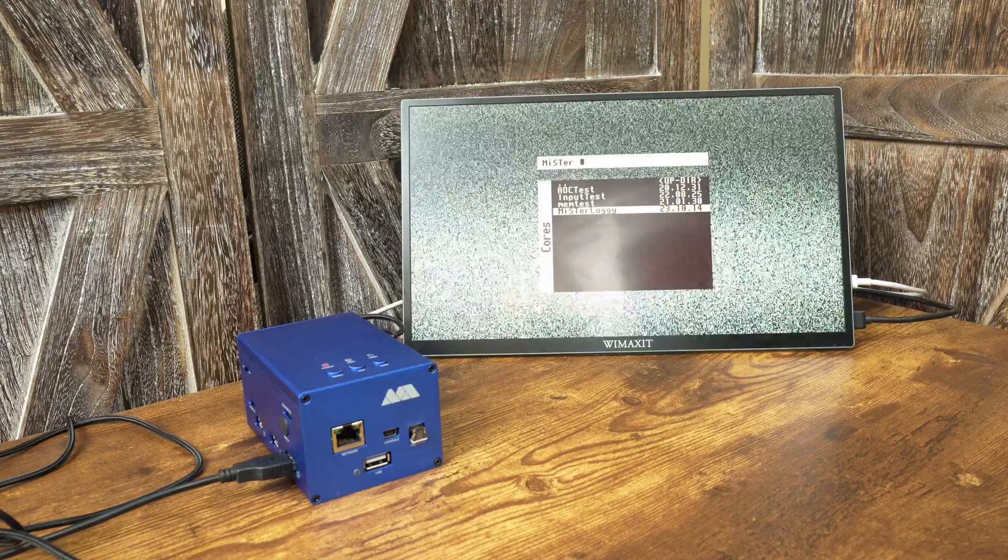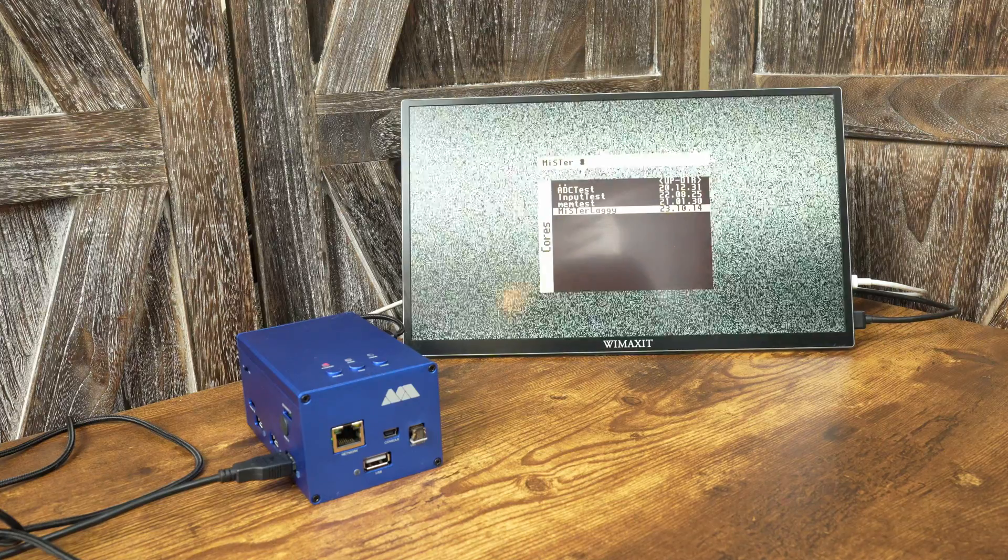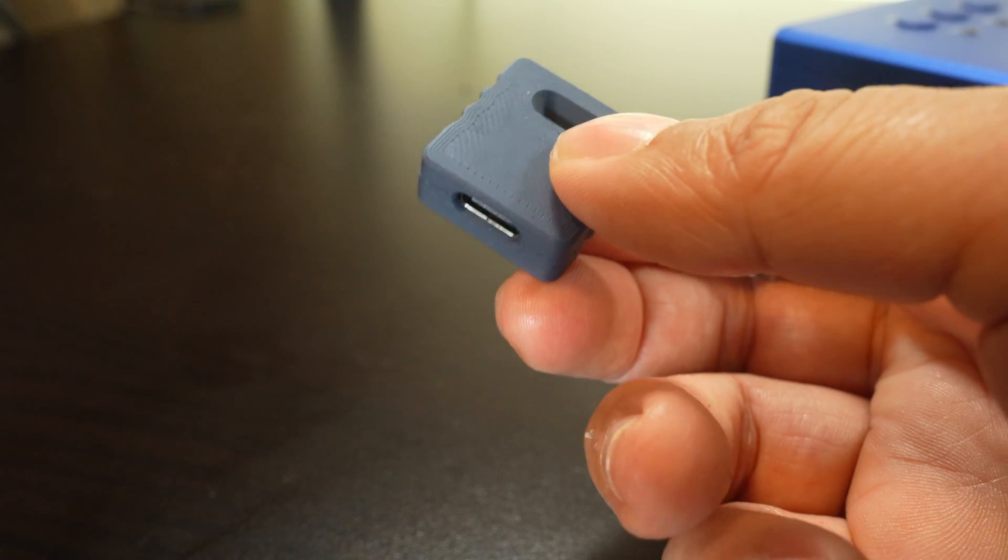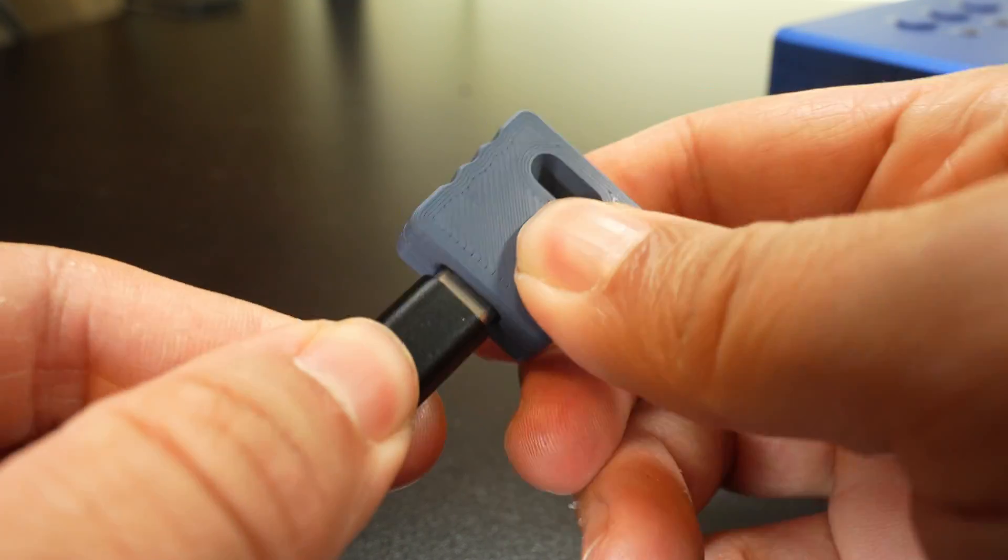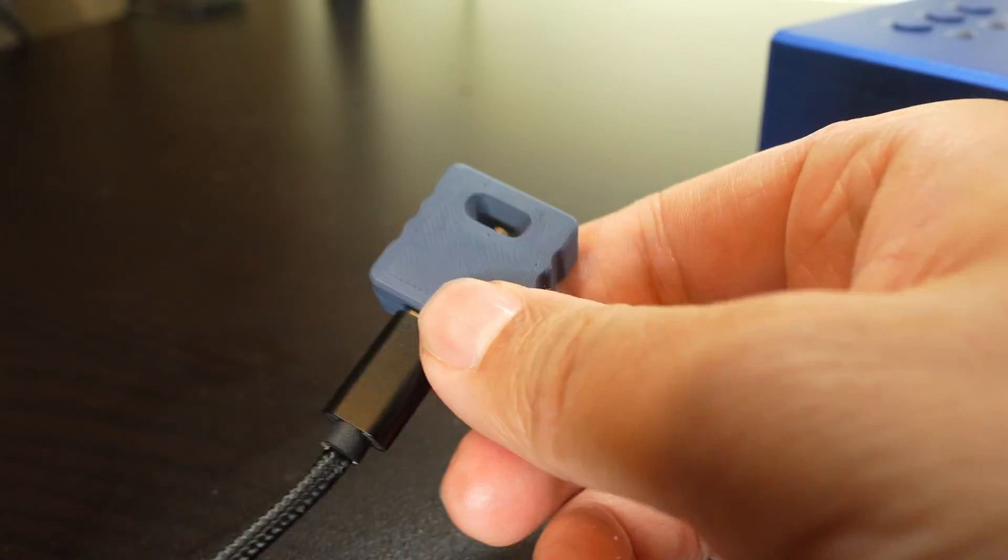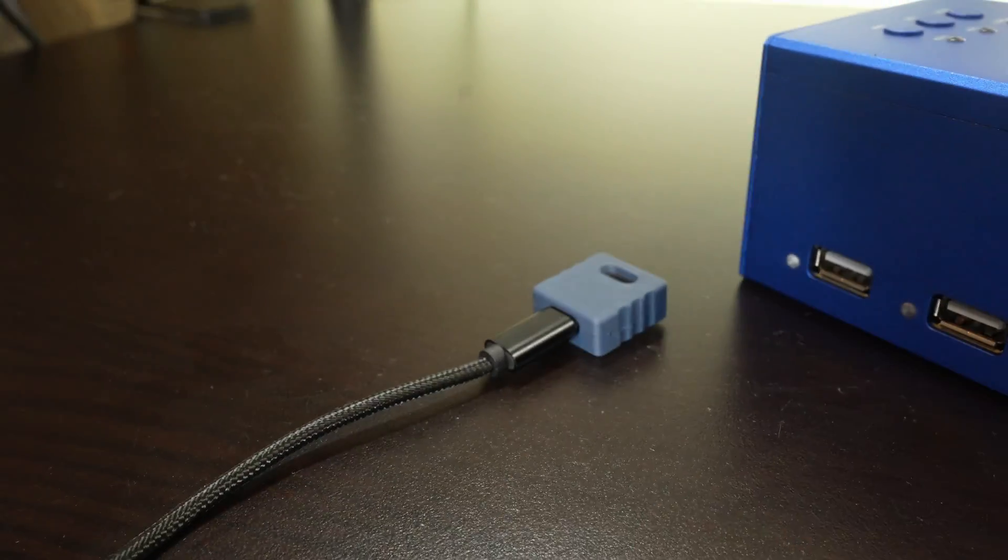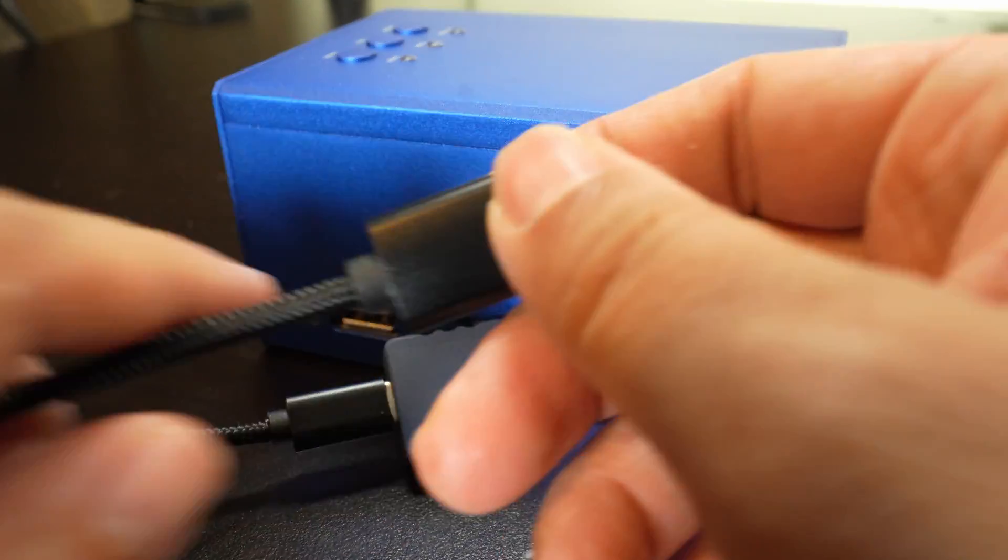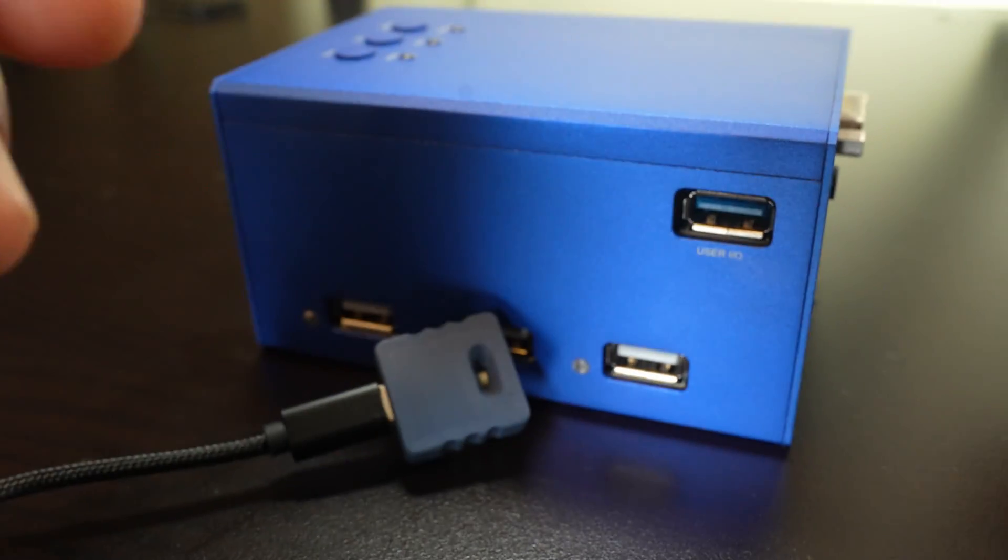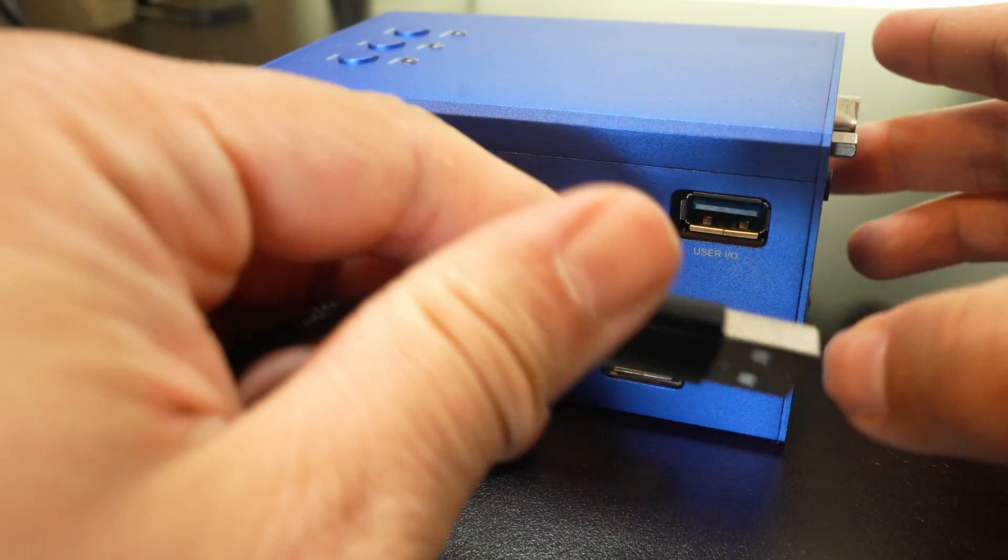To connect Mr. Laggy, you will need to take a USB cable with USB-C on one side and USB-A on the other. Connect the USB-C side to Mr. Laggy and the USB-A side to the user port on the Mister FPGA.